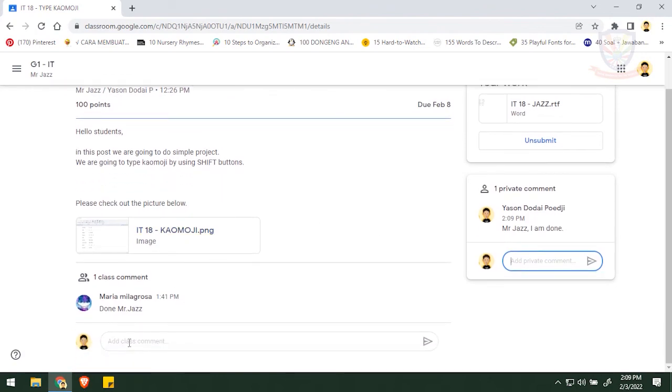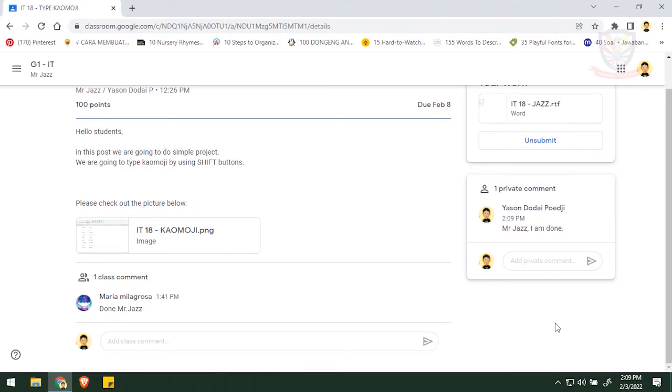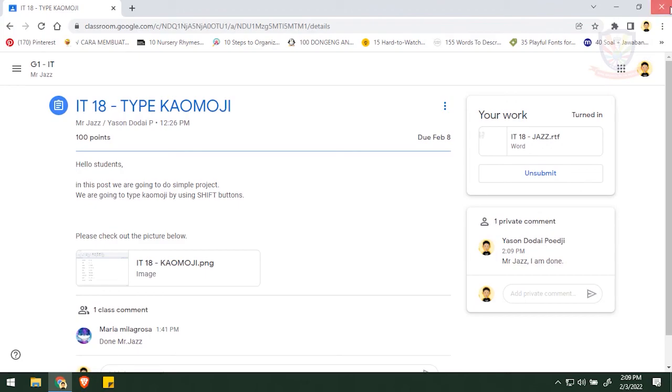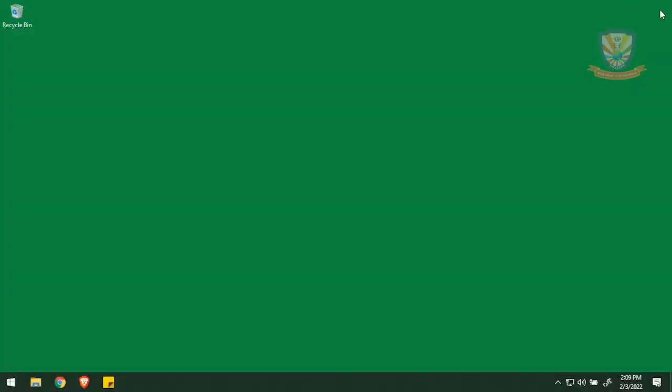Okay, everything is done. So they turn in. Now I'm going to close the Google Chrome. All right, so that's all the project for I think Grade One Kaomoji. Good luck and God bless you.